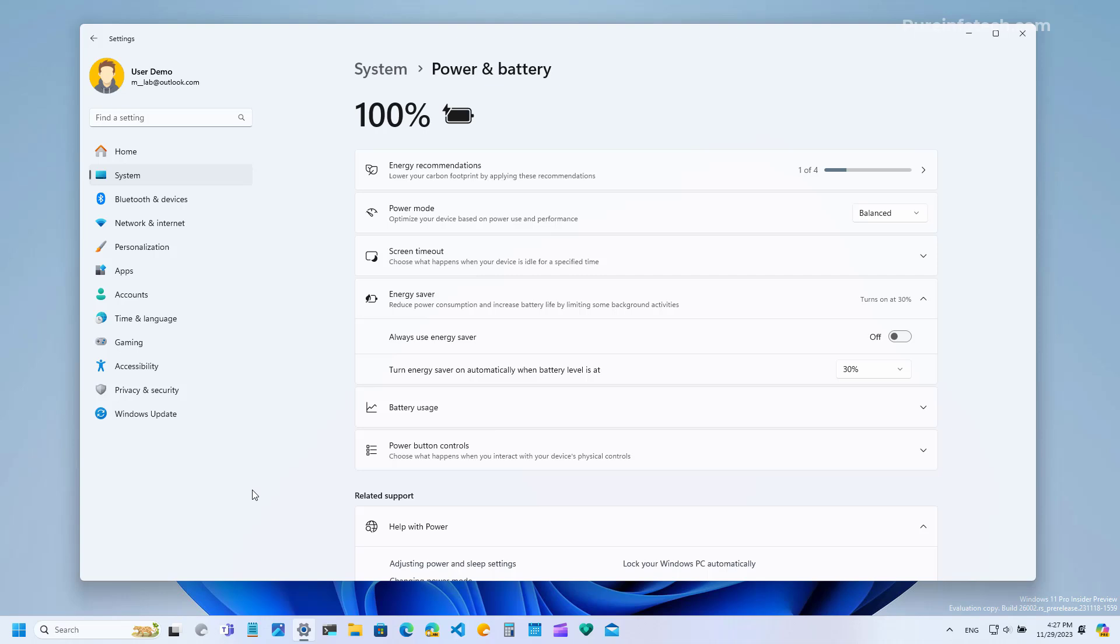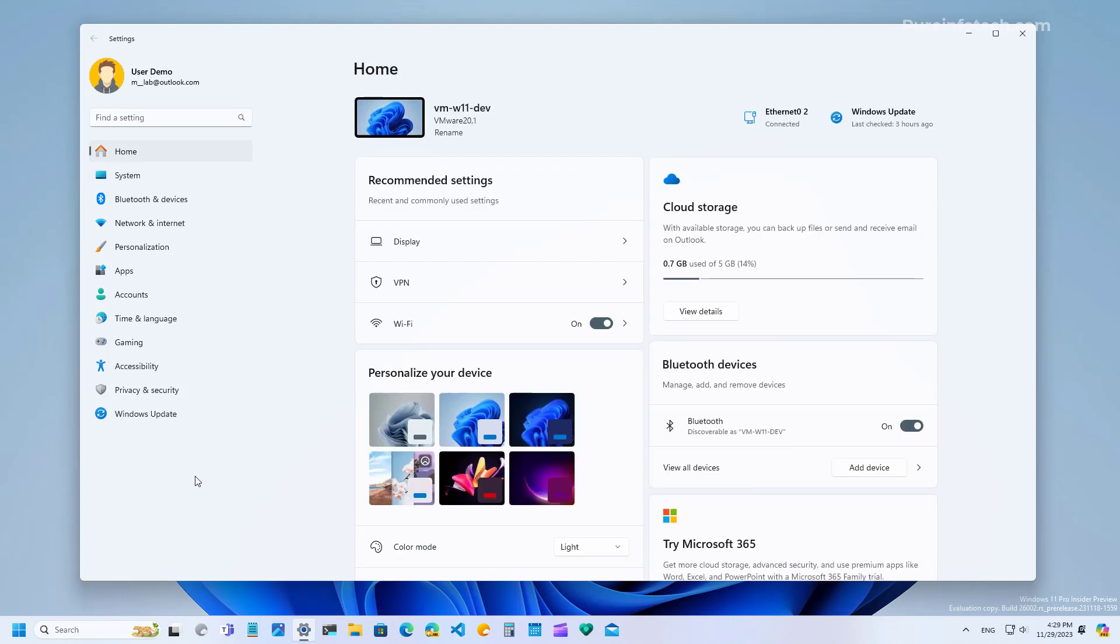For example, battery saver mode was only available on laptops or when the system detected a battery. Now this energy saver mode is going to be available regardless whether you have a battery or not.